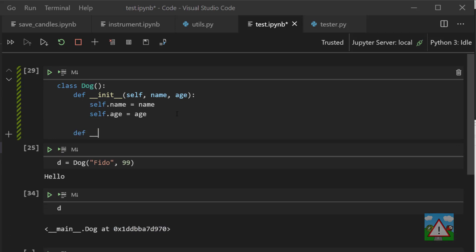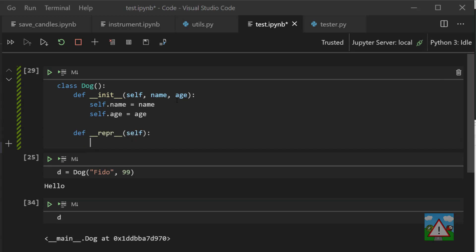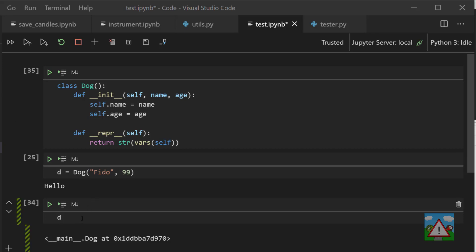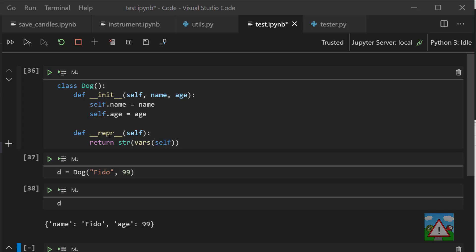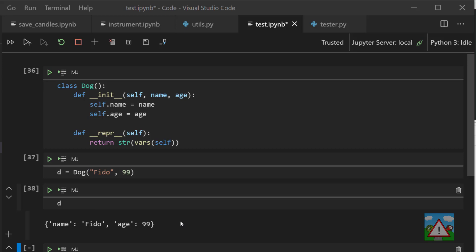So we can use another built-in function, repra. I don't know how people usually pronounce this. Self means attached to the instance again, and here we can return the string vars self. And now every time we try to print our dog instance, if I just execute all this again, what you'll see is that we now get instead of the memory address, we get the values, the keys and the values that are part of our class.